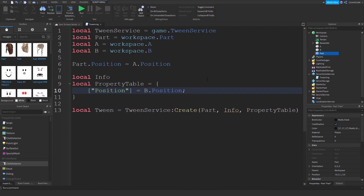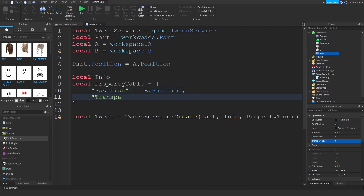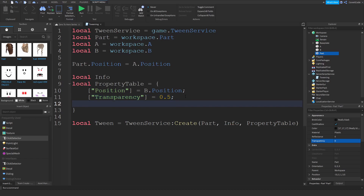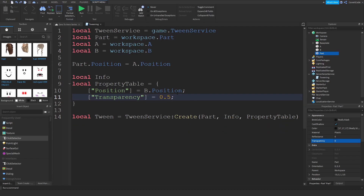The property table is a list of properties you want to modify, and you give them target values. For example, if I also want to modify the transparency property, I add 'Transparency' as a key. If I want it to be 0.5 by the time the tween finishes, I put 0.5. You can literally add so many properties, but I'm just doing two for now.